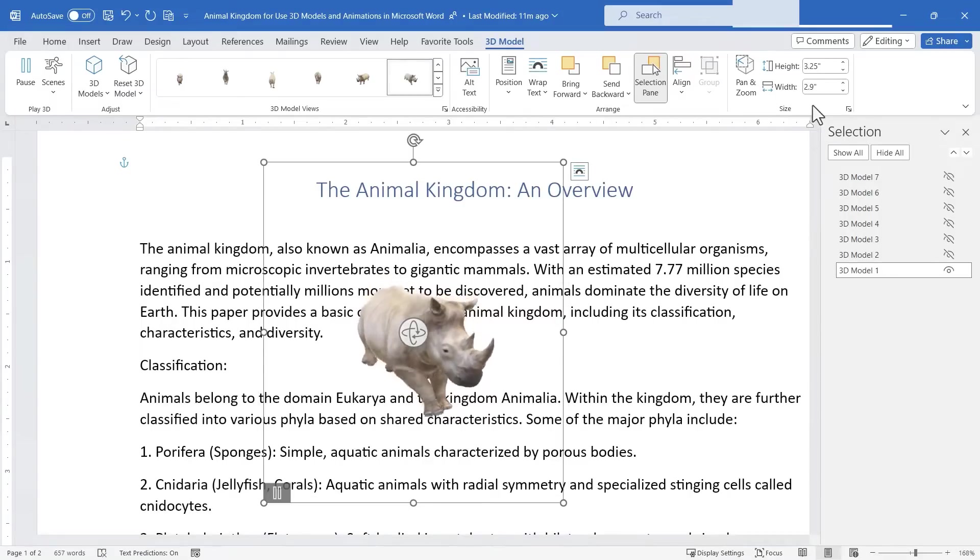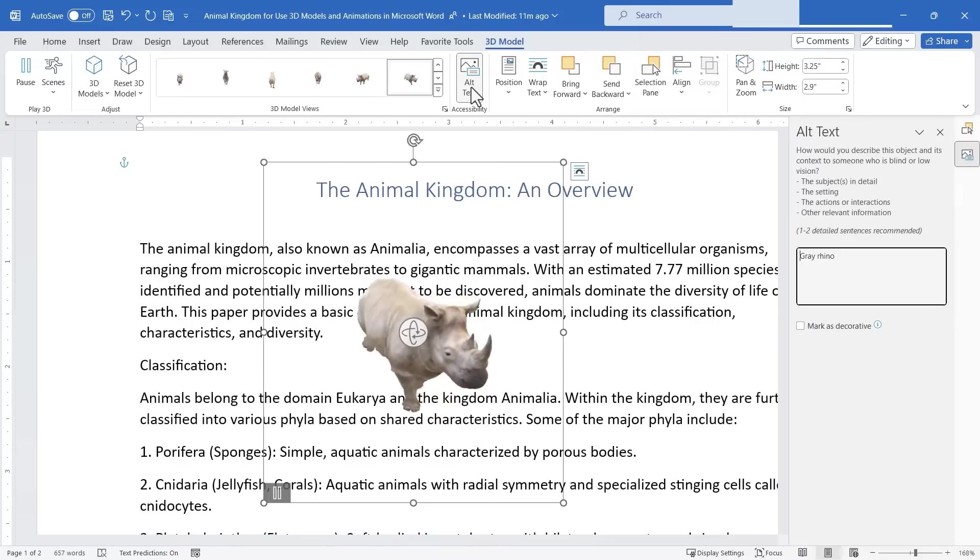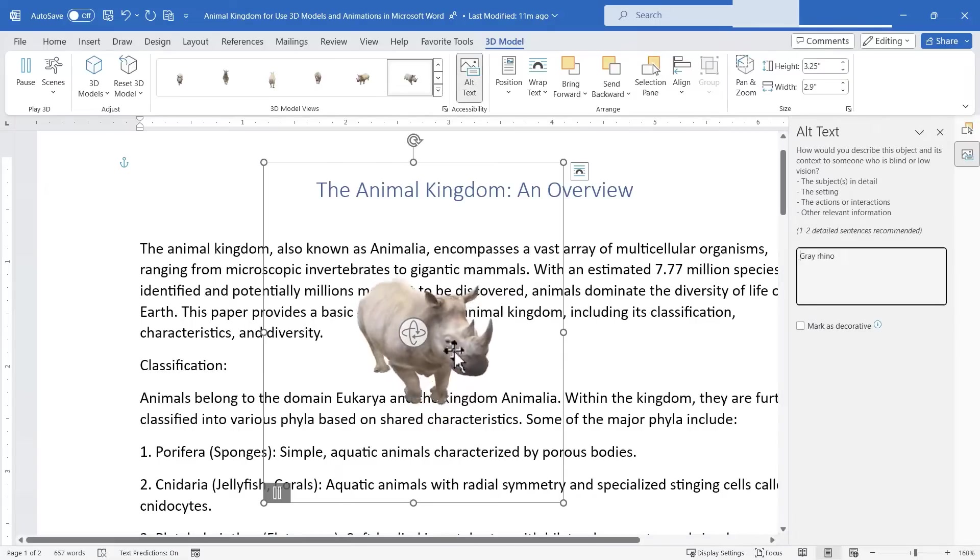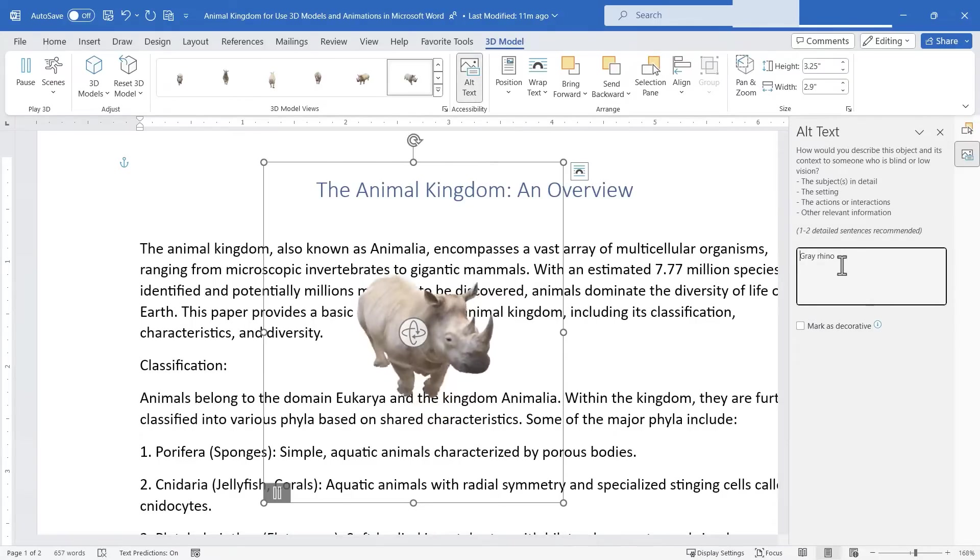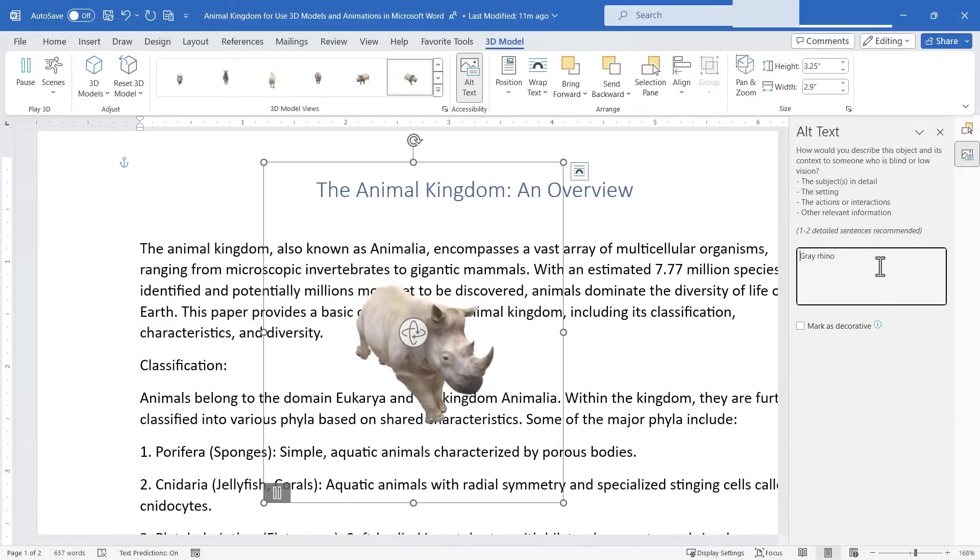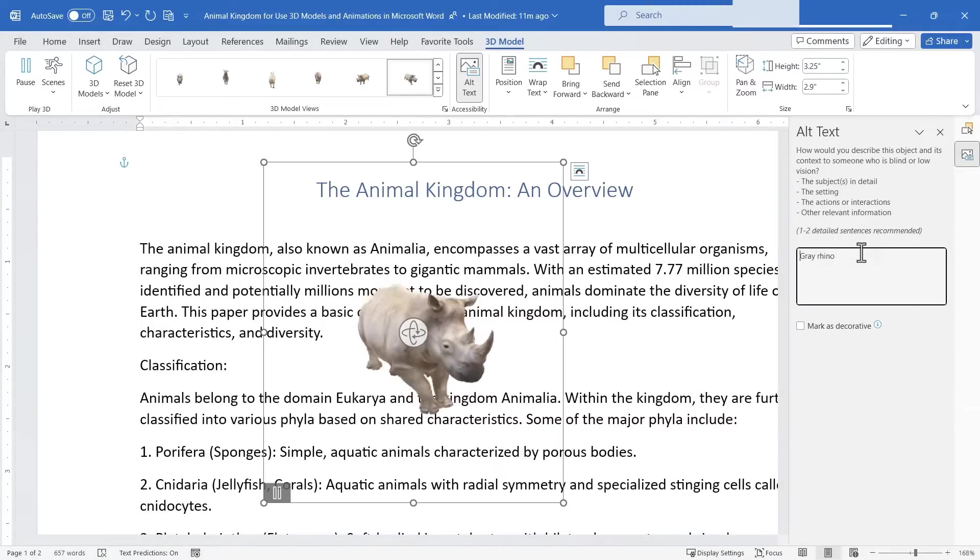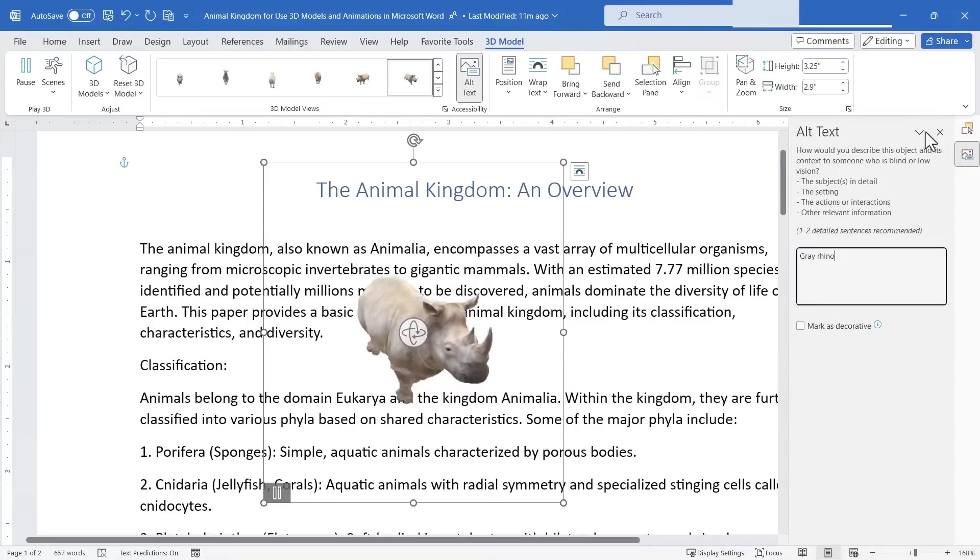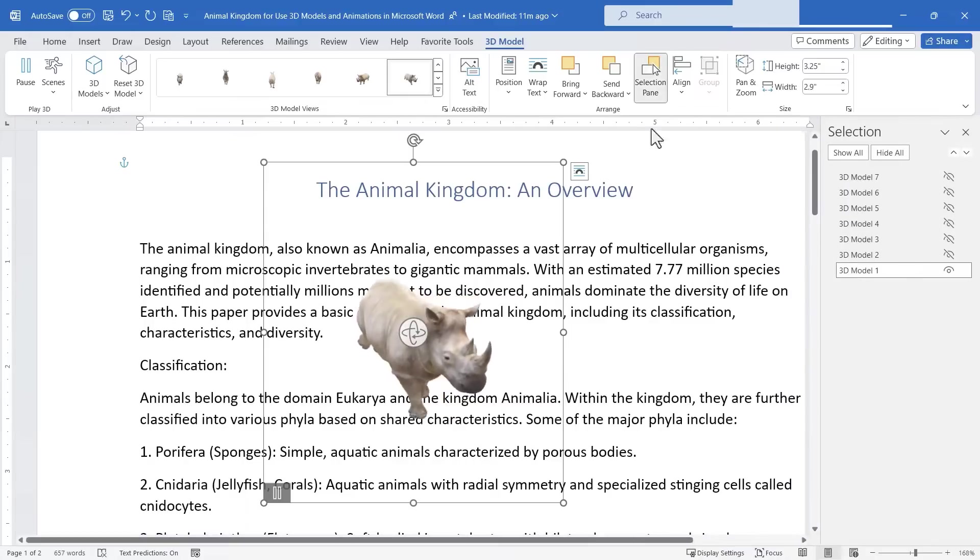Other options we have on the ribbon are alt text. When you click on a 3D model and then click alt text it tells you what the thing is that you're looking at. This is the alt text that helps this document be more accessible to other people. I'm going to X out of that now.